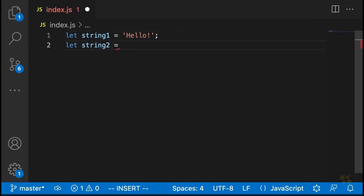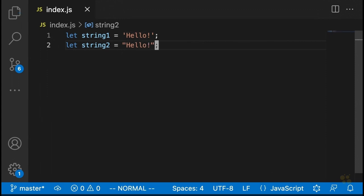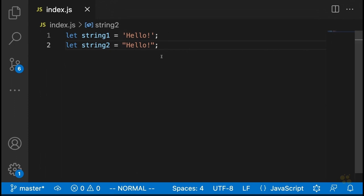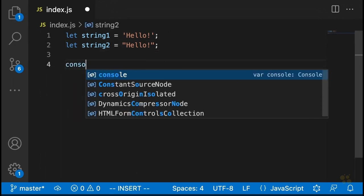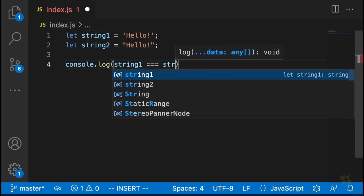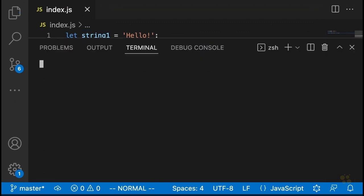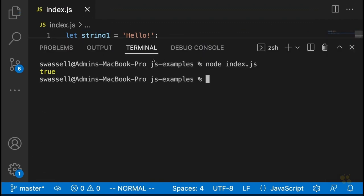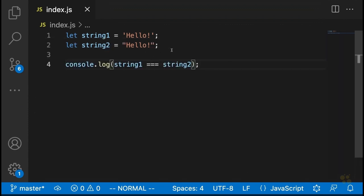You could do the same thing by creating another string, which we'll call string two, and using double quotation marks to define a string as well — that would be the same thing. The important thing to note is that there is no difference whatsoever between these two strings. String one and string two are going to be exactly equal to each other. If you try and compare them using triple equals, you're going to see it will say true. There's no difference between strings defined with single quotes or double quotes.